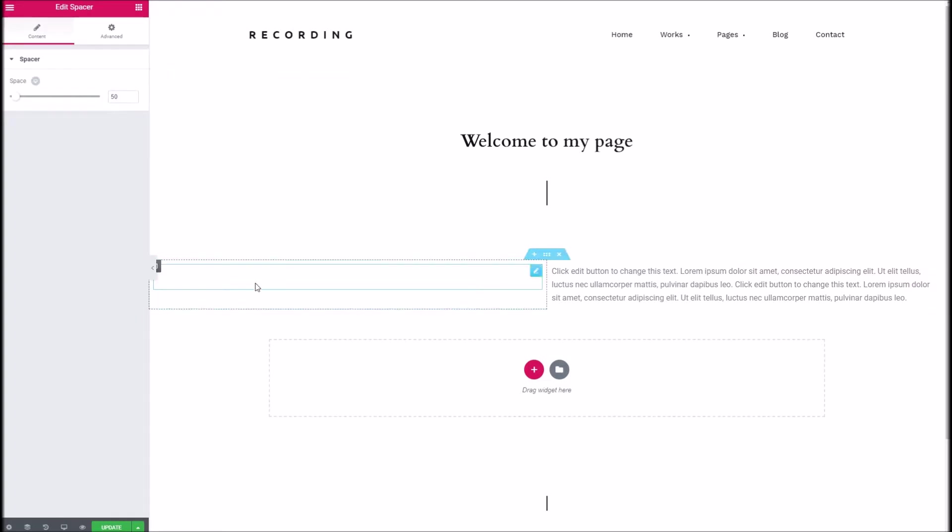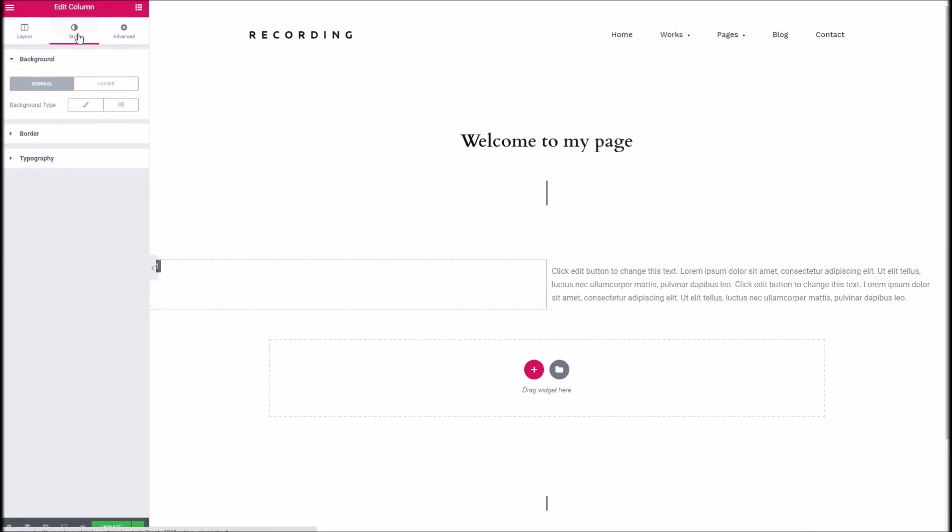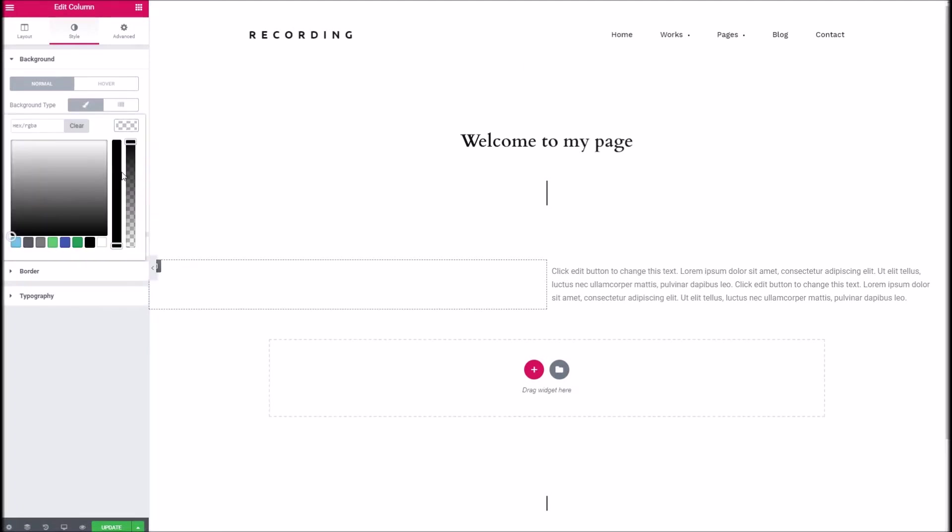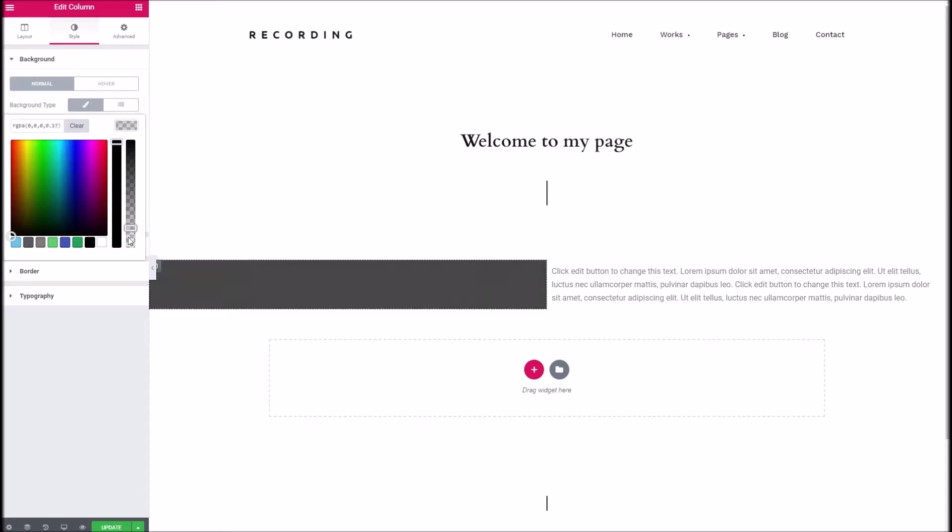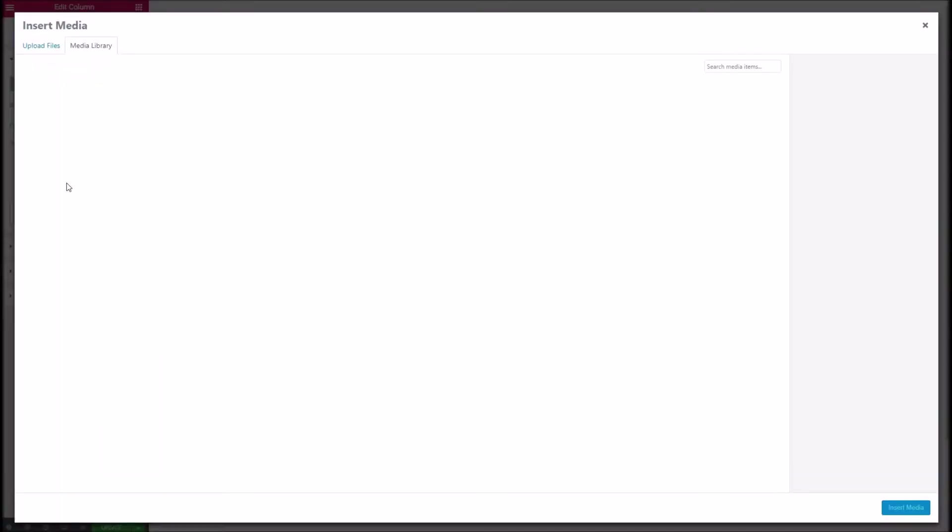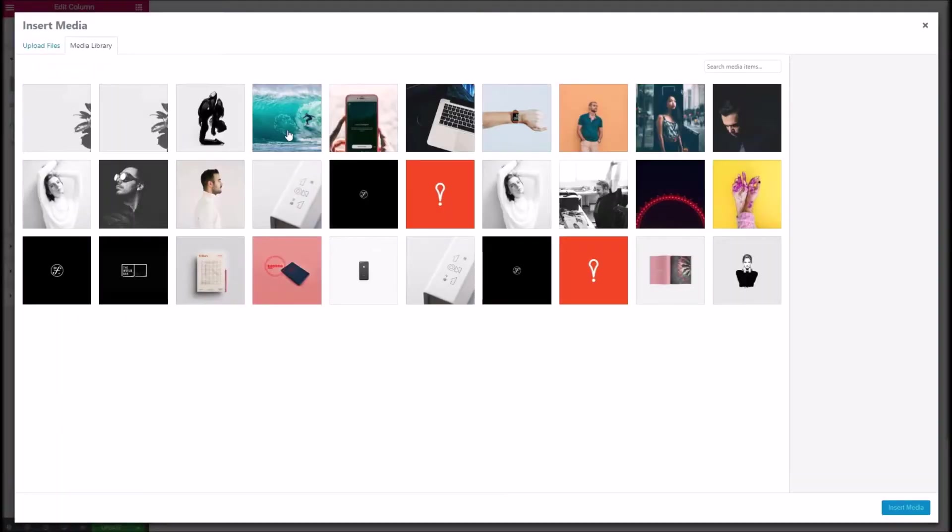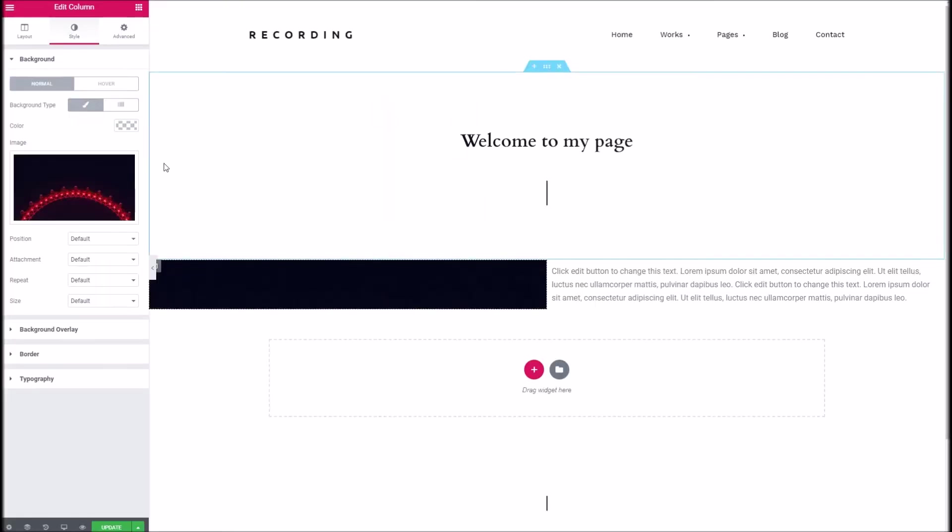So to give a background image to this column we can click on the edit section here and under style background type we can choose classic and we can either set a solid color if we wanted to or what we're going to do here is actually provide our own image. I'll choose something like this one here that's quite nice.